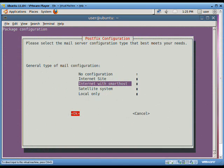Asking general type of mail configuration. The options are: no configuration, internet site, internet with smart host, satellite system, and local only. The no configuration option should be chosen to leave the current configuration unchanged.